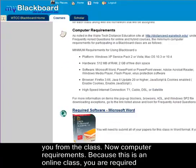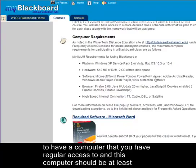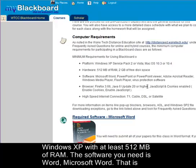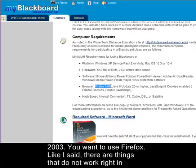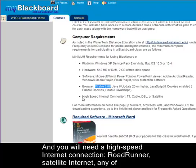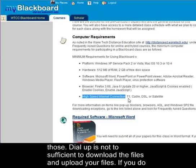Because this is an online class you are required to have a computer that you have regular access to, and this computer should be at least Windows XP with at least 512 megs of RAM. The software you need is Microsoft Word — that's what we're going to use to write all of our papers. You can have Word 2007, 2010, or even 2003. You want to use Firefox, as there are things that don't work right in Internet Explorer. You will also need a high-speed Internet connection — Roadrunner, satellite — dial-up is not going to be sufficient to download and upload your files.